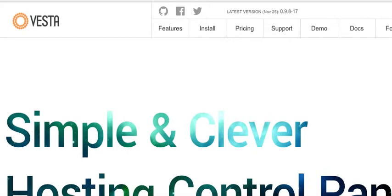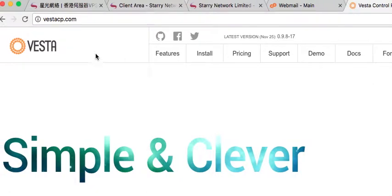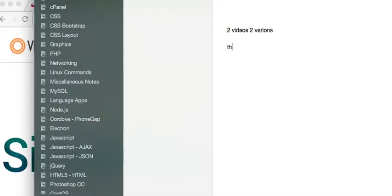I'm going to show you how to install the Vesta control panel on a VPS. There are a few things to note. I'm going to have two videos for two versions. This video is for people who will be providing their own DNS services.